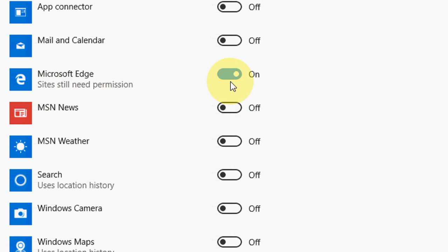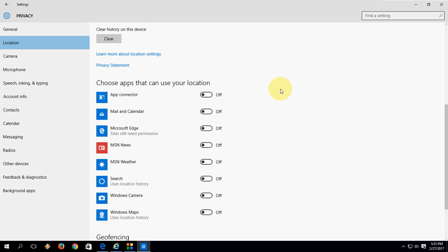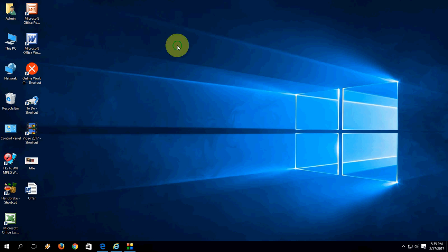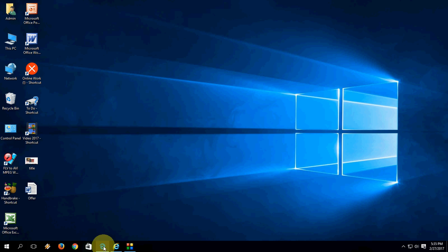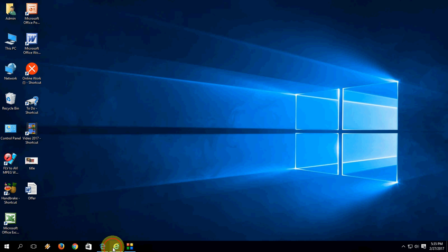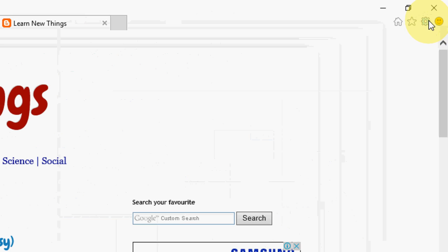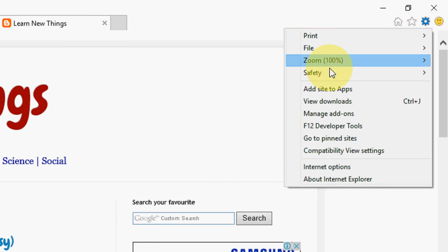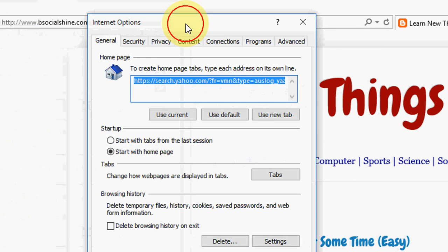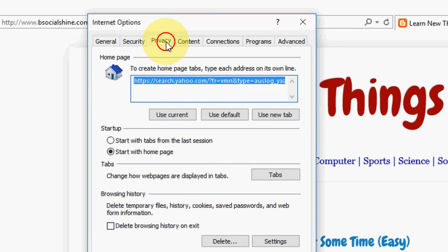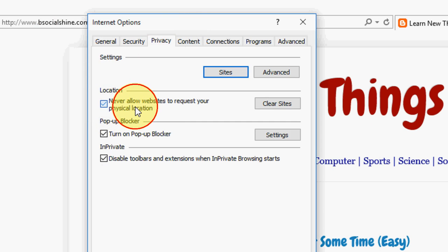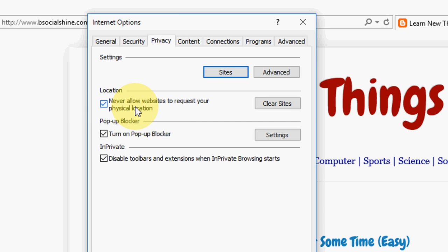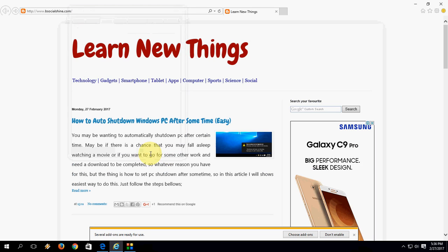Now Internet Explorer. If you are using Internet Explorer, then just go to Settings, then Internet Options, and take the Privacy tab. Then check on 'Never allow websites to request your physical location.' That's it. And apply. Okay, that's it. This is a simple thing.